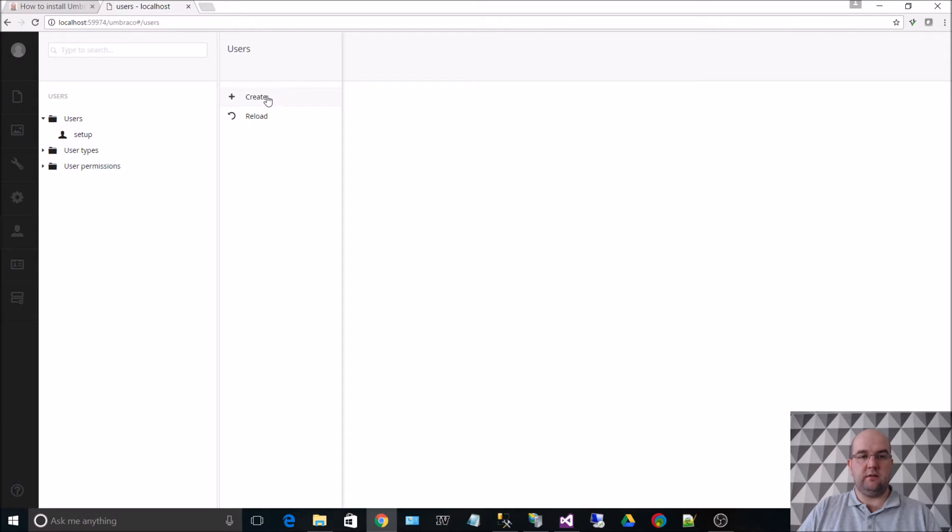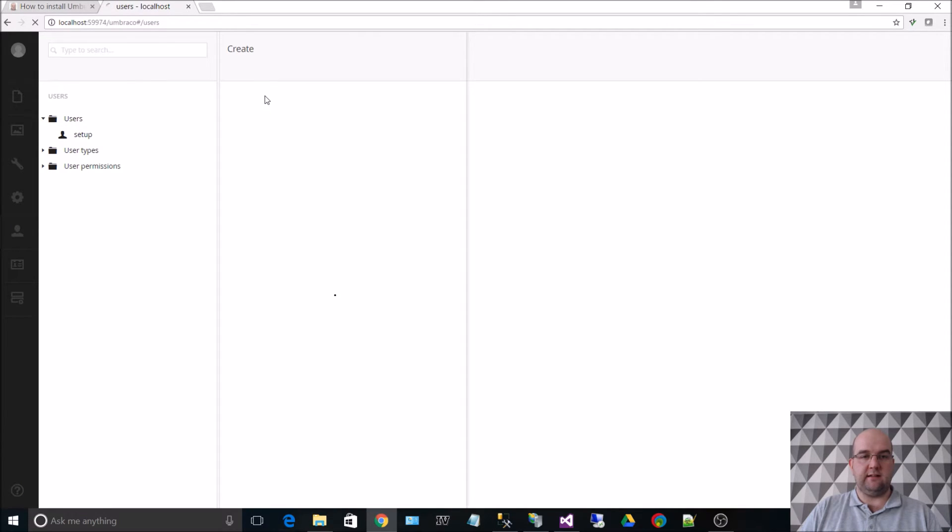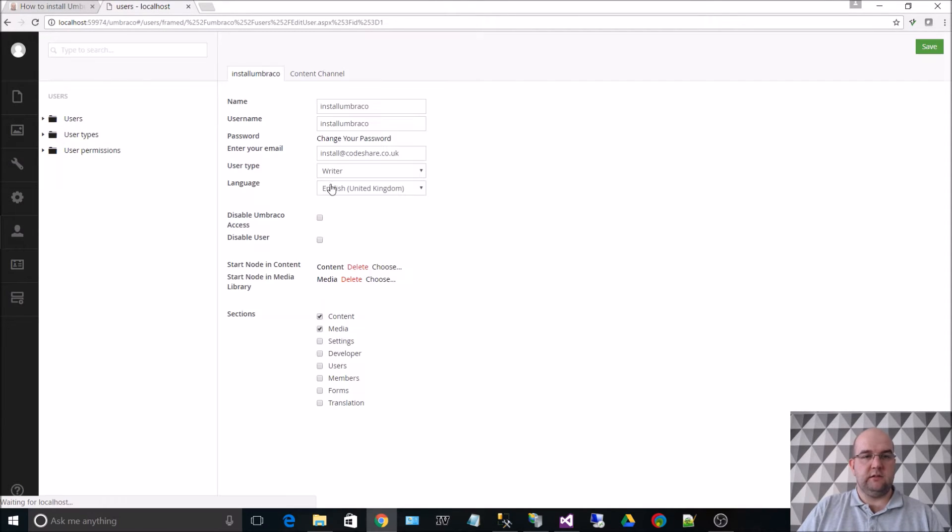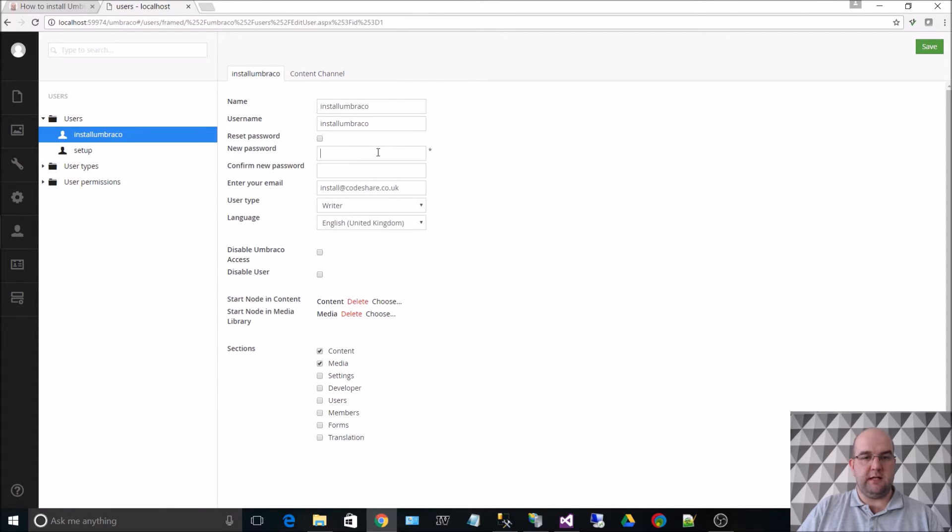So if we go to users, click on the dots, click on create, click on create. Now you can change your password.